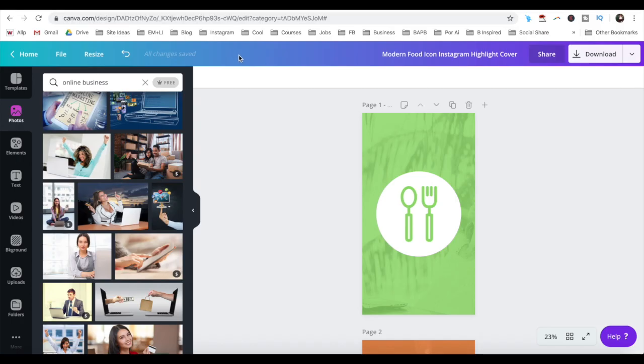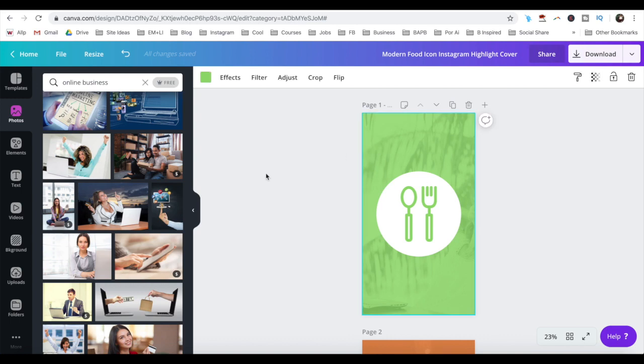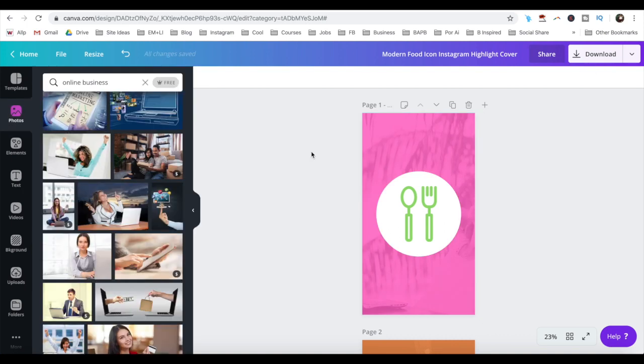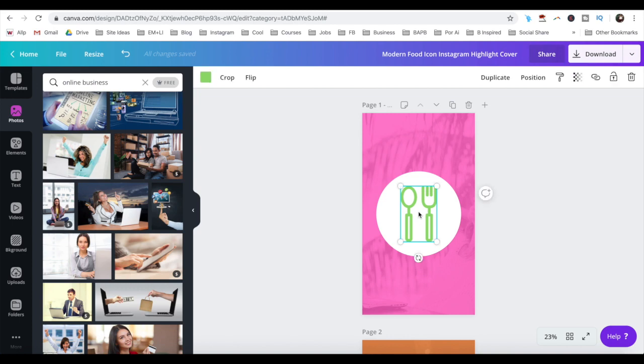To change the background color, click on the background, and change its color from the color picker up top. To replace the fork and spoon with another icon, just click on it and delete it,